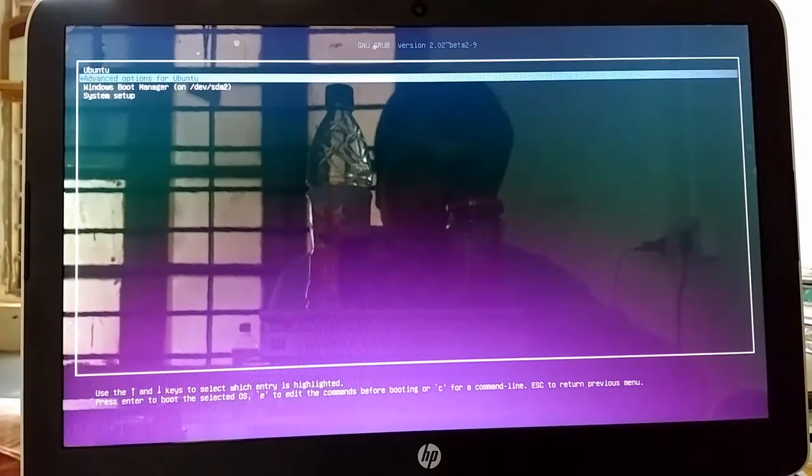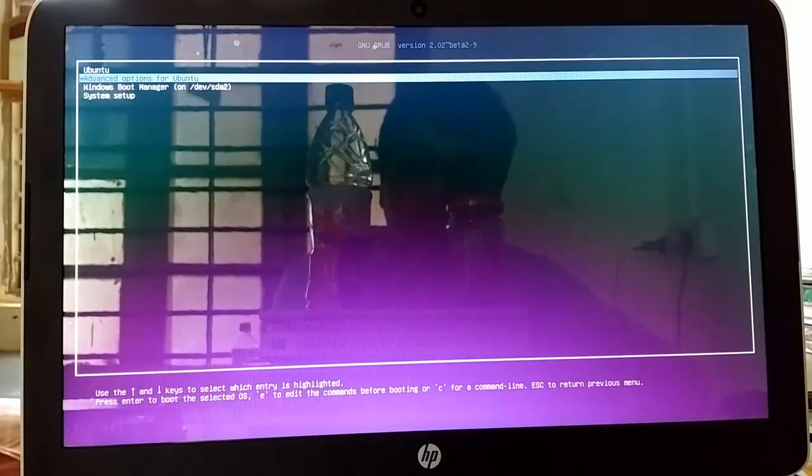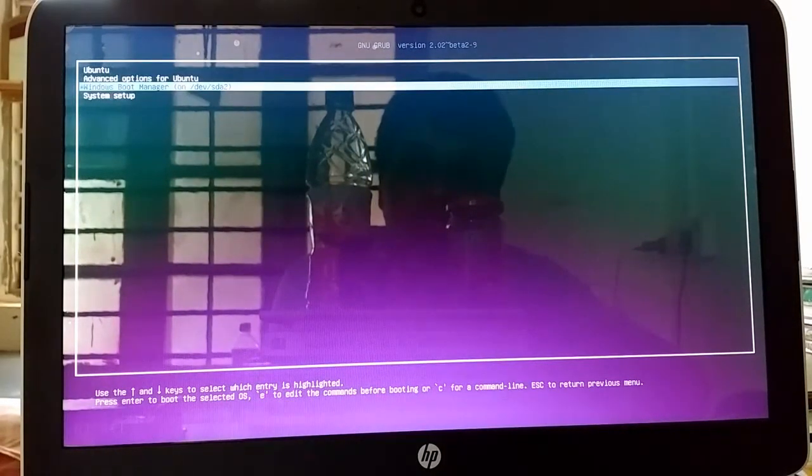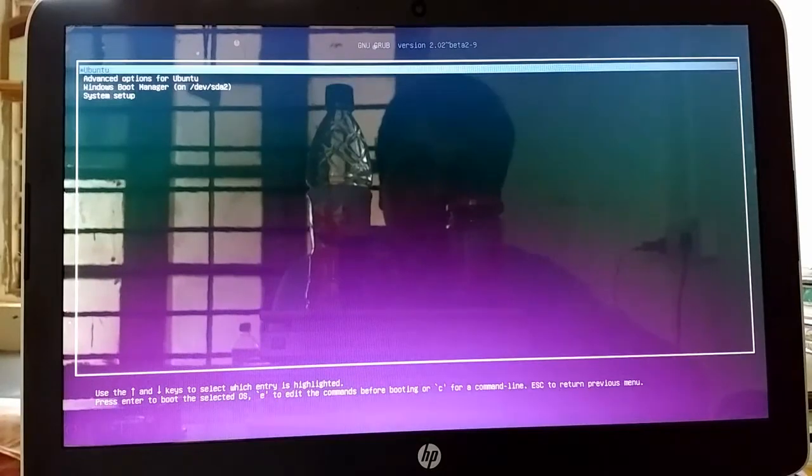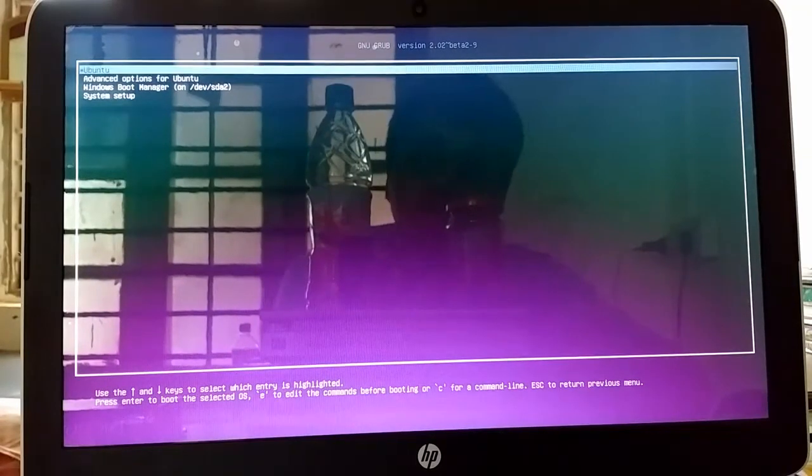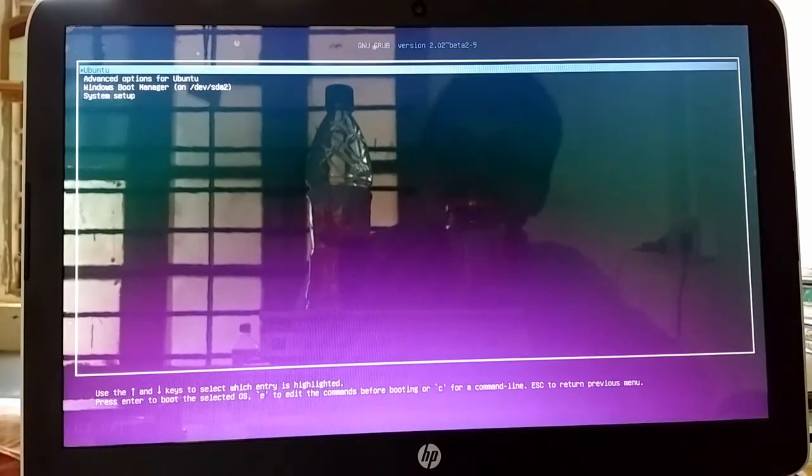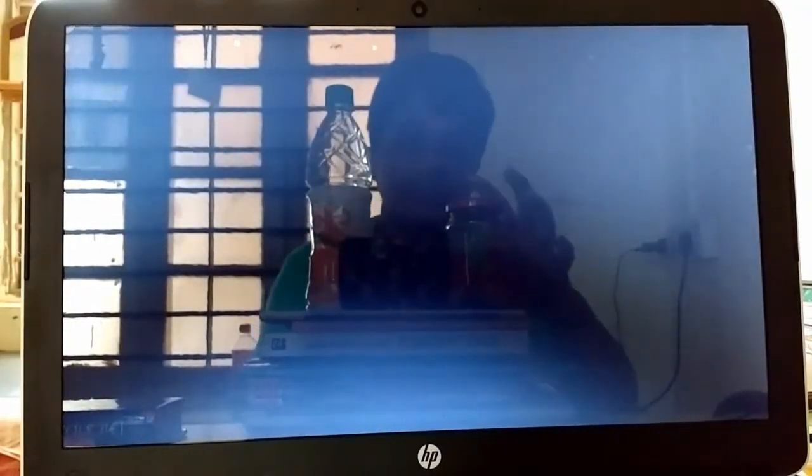I will choose Ubuntu. As you can see it's booting to Ubuntu. So it's booting to, yeah.